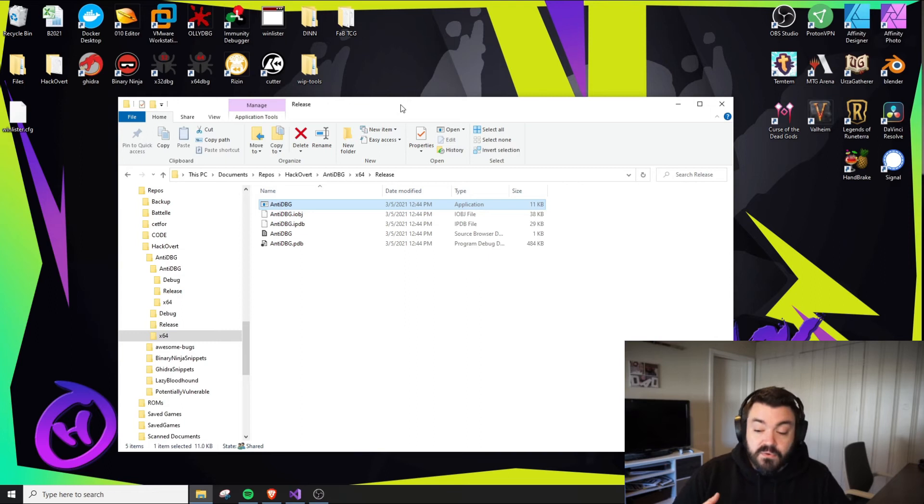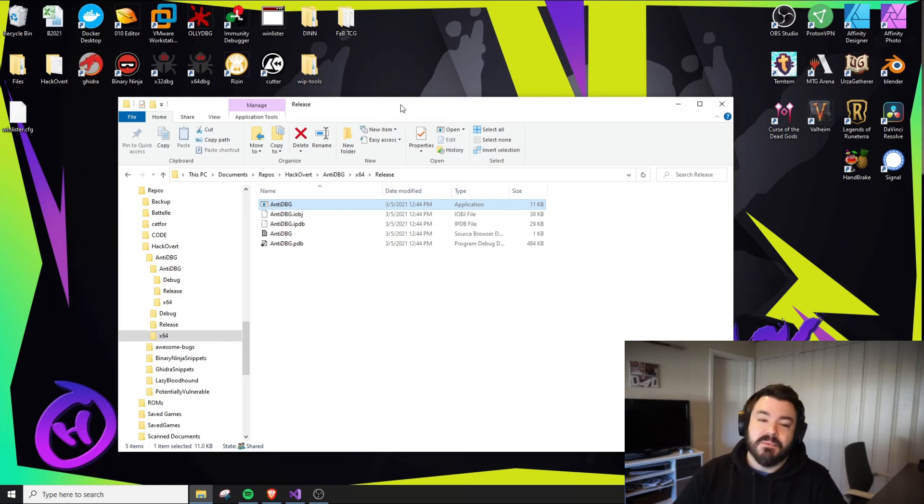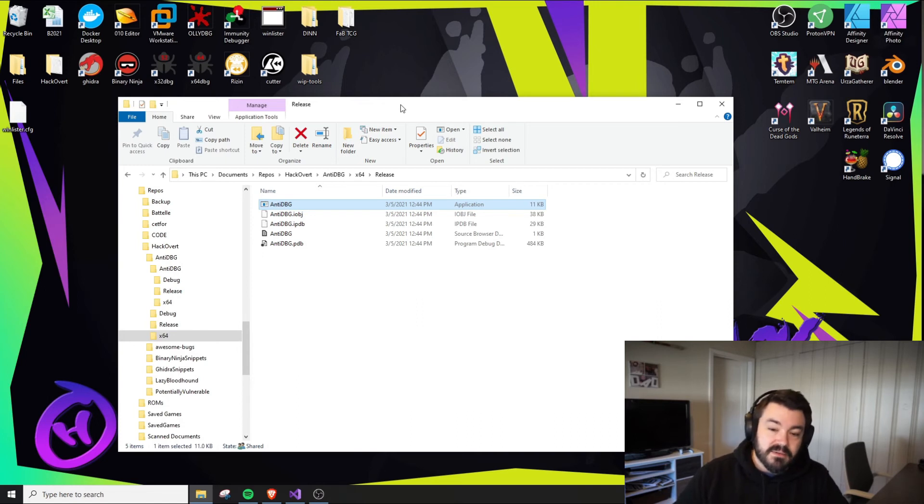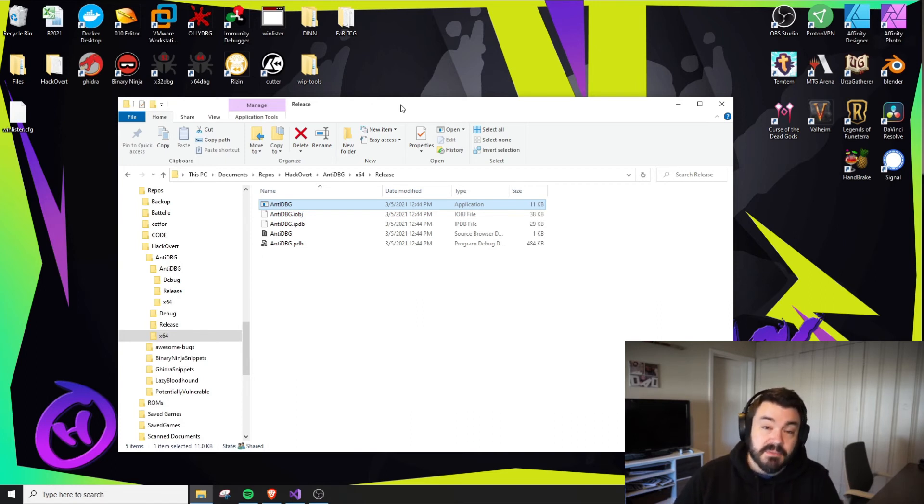If you've seen videos of people debugging online using OliDebugger, especially when modifying or hacking video games, you might see their window name is completely different.